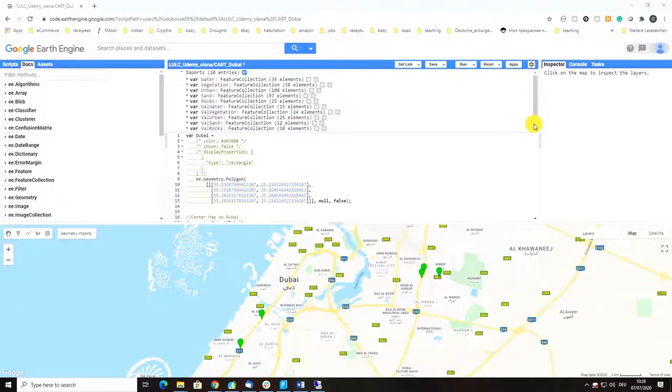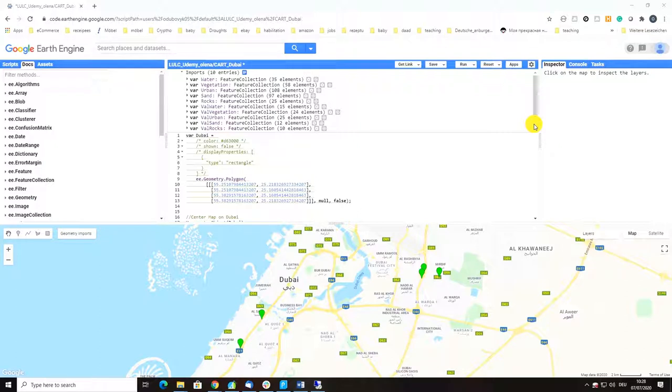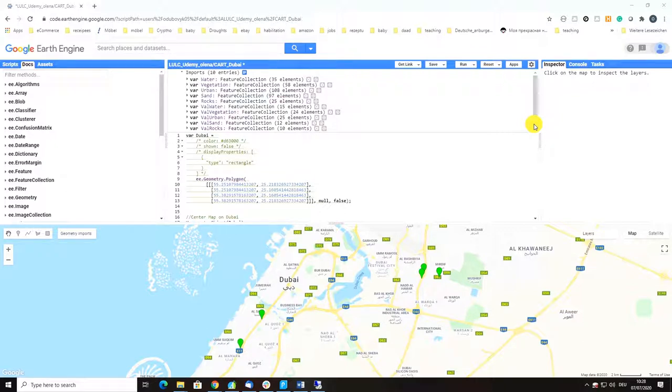Welcome back students. In this video I'm going to show you how to run a supervised classification with a machine learning algorithm called CART. It's a decision trees classification algorithm which is very popular and highly recommended for land use land cover mapping tasks.